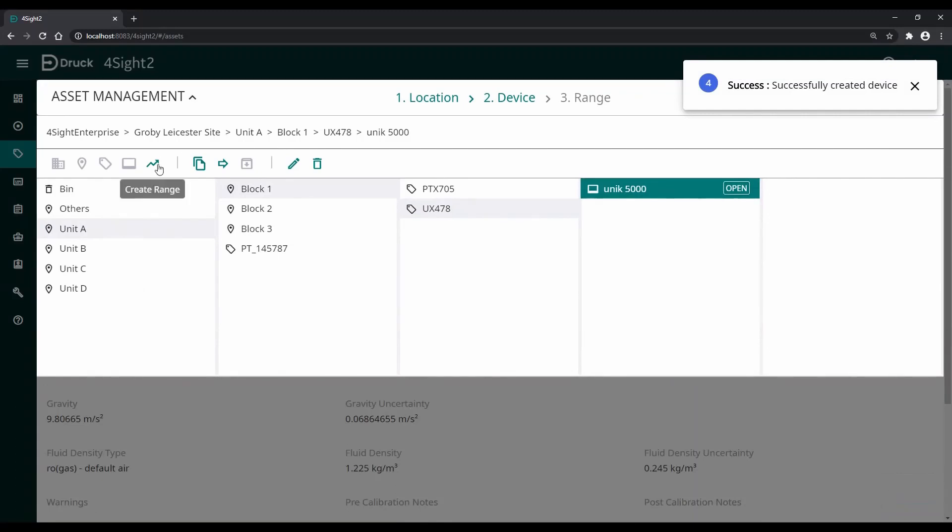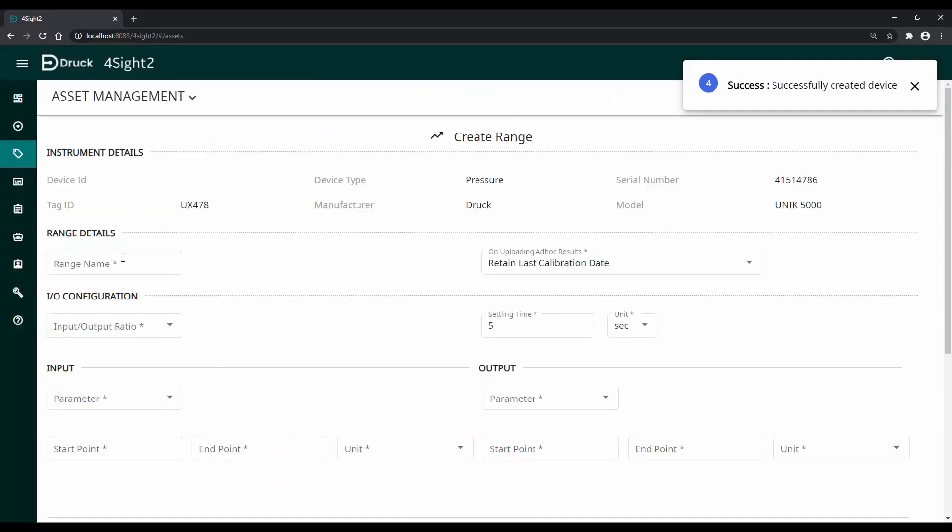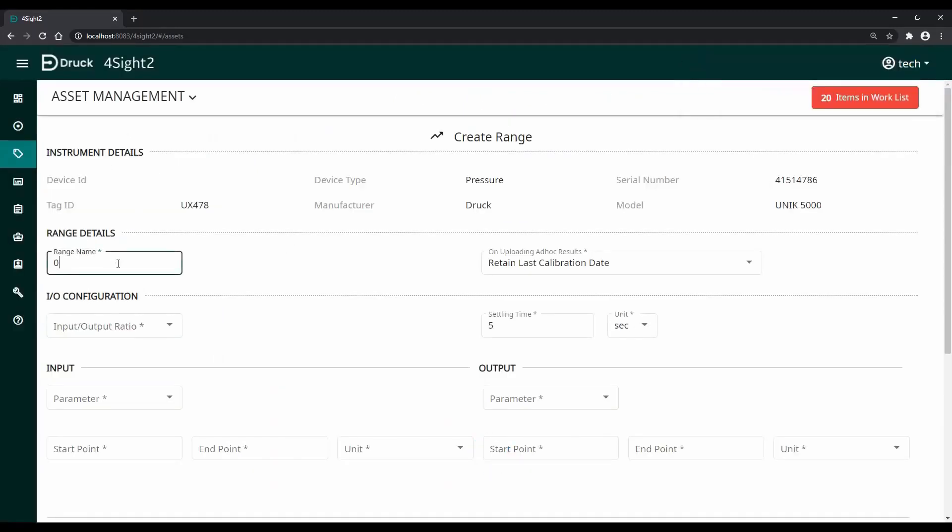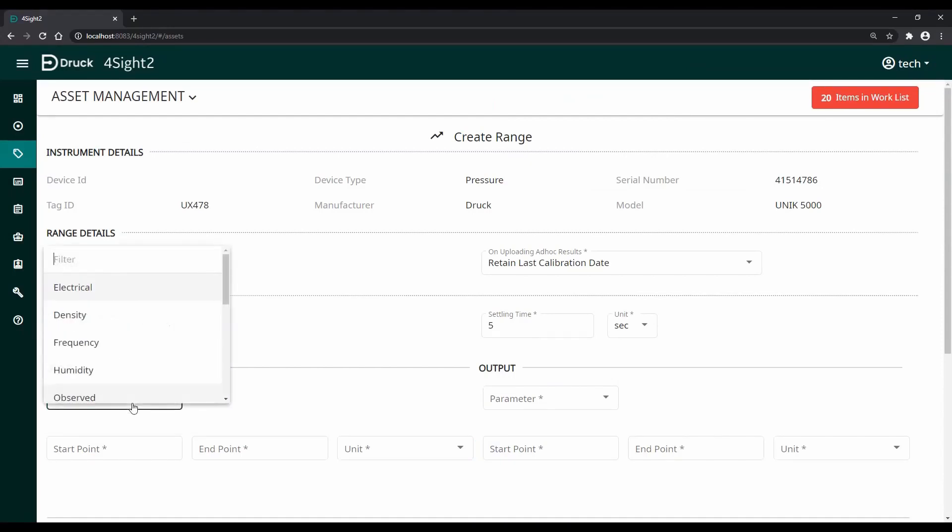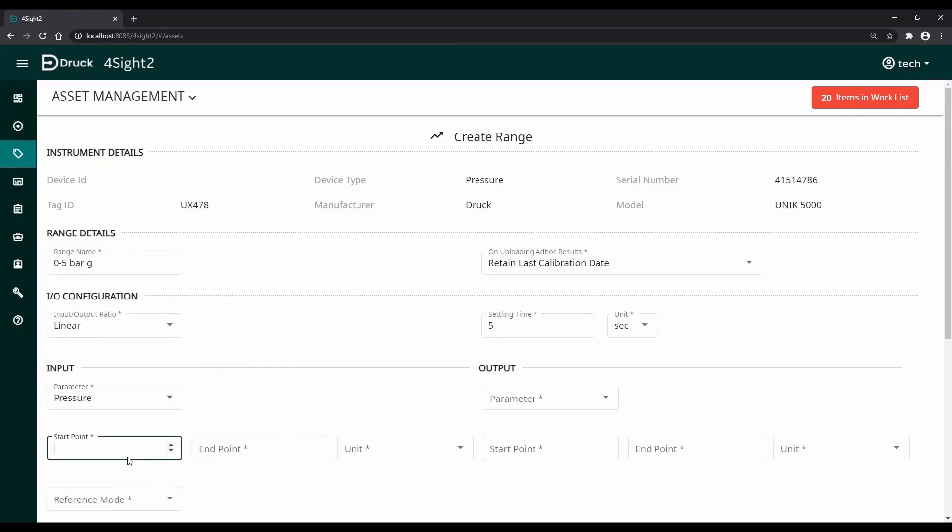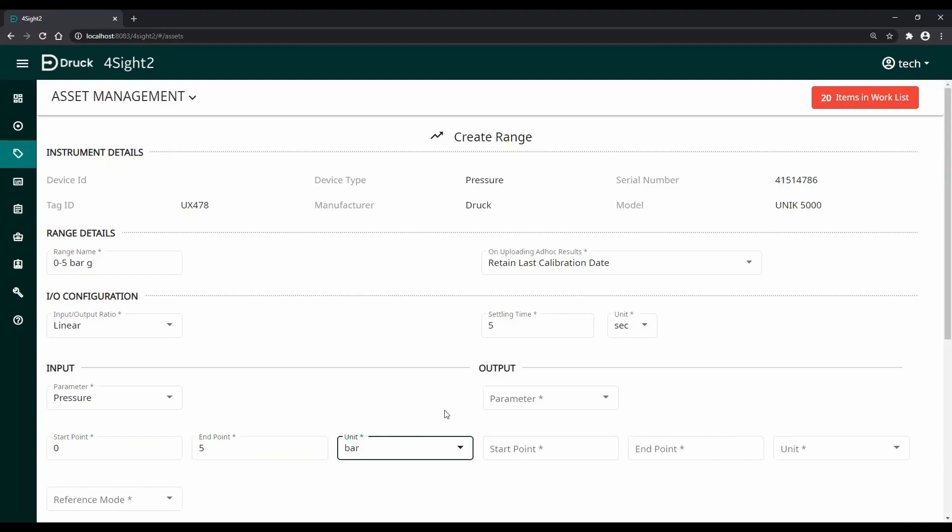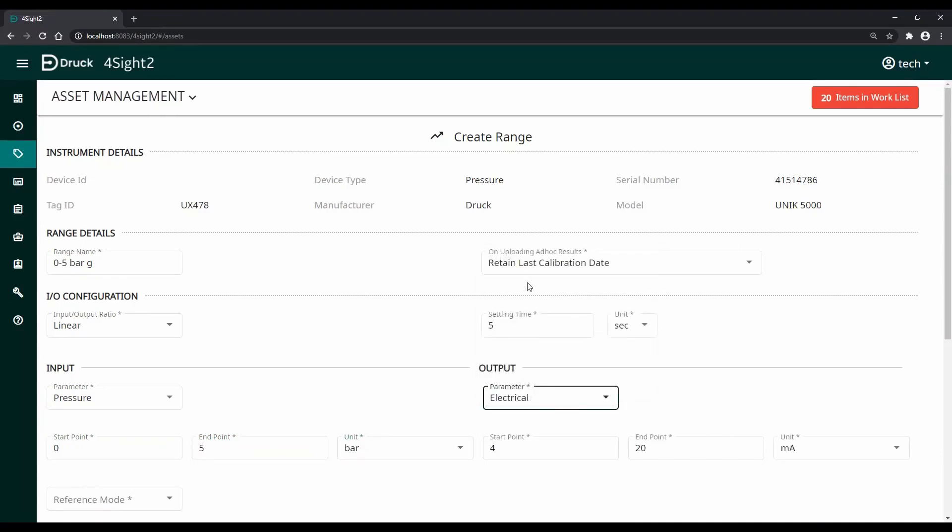The third and final step is to add one or more range. This is where we will add our input and output for the sensor. This is a pressure sensor which is 0 to 5 bar input and the output is 4 to 20 milliamps.